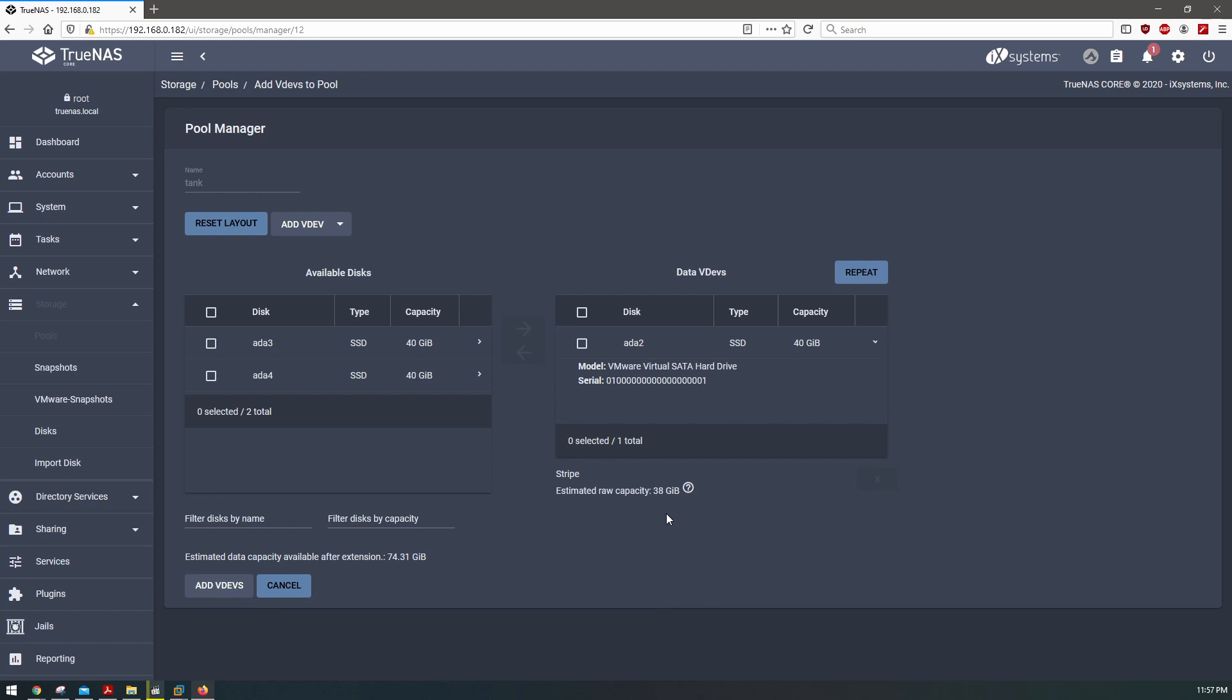And you can't do that here. So this would just essentially be adding a single disk and kind of tacking it onto the end of the current disk, which is not what we want. We want this disk to mirror our current disk.